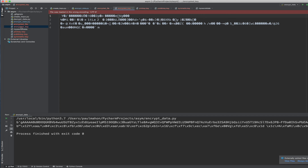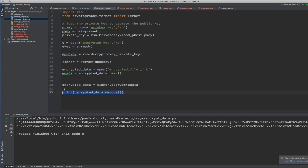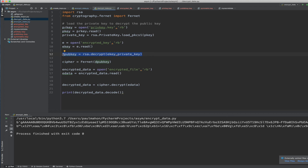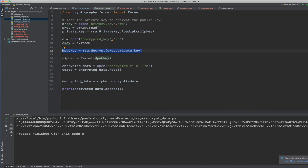Now we have everything — we could send this to someone. Assuming we had used their public key, we would send the encrypted file and the encrypted key, and they would be able to decrypt the key with their private key. In the decrypt_data file, we load in our private key, because that's what we use to decrypt the symmetric key. With the private key, we decrypt the symmetric key, then read in the encrypted file — the ASCII horses — and use our symmetric key to decrypt the file. When I print it at the end, I should see the original file, the ASCII horses. And there it is.